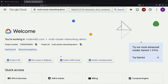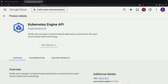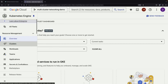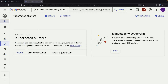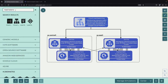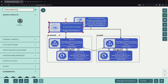To begin, we'll create two GKE clusters. Start by going to the GKE page in the Google Cloud console, navigate to the clusters section, and click the Create Cluster button. We'll use standard GKE clusters, placing one in US Central 1 and another in US East 1.